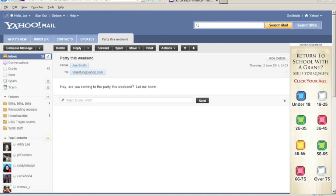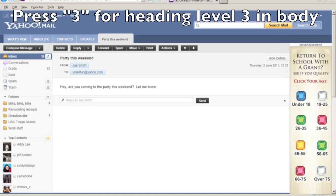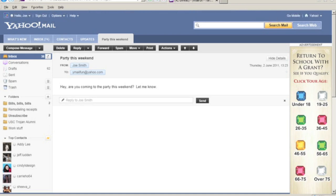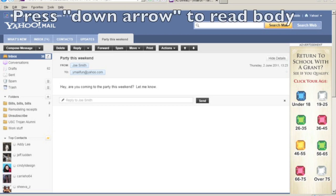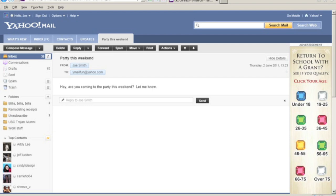So I'm reading this email from my friend Joe, and I'm going to press the 3 key to navigate to the body of the email message. Message body heading level 3. And I'm just going to press the down arrow key to read the body of the message. Hey, are you coming to the party this weekend? Let me know.